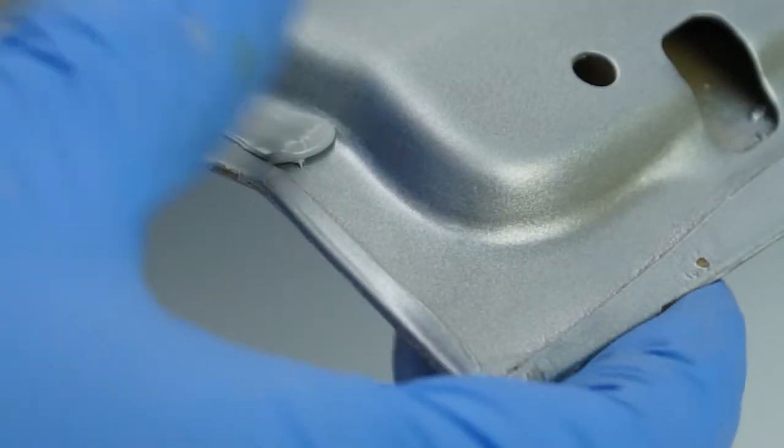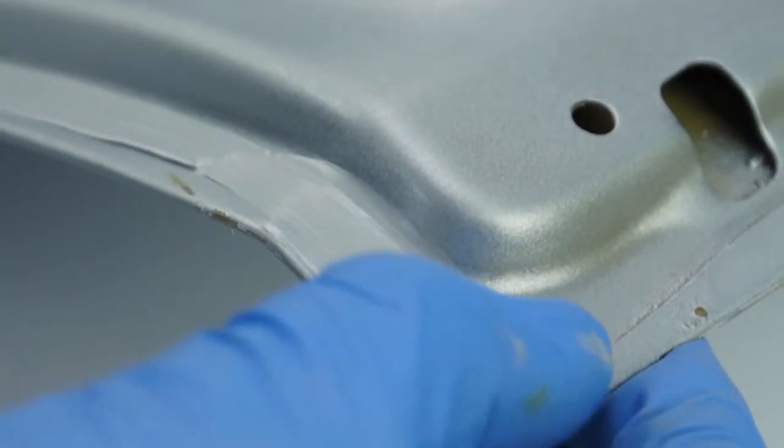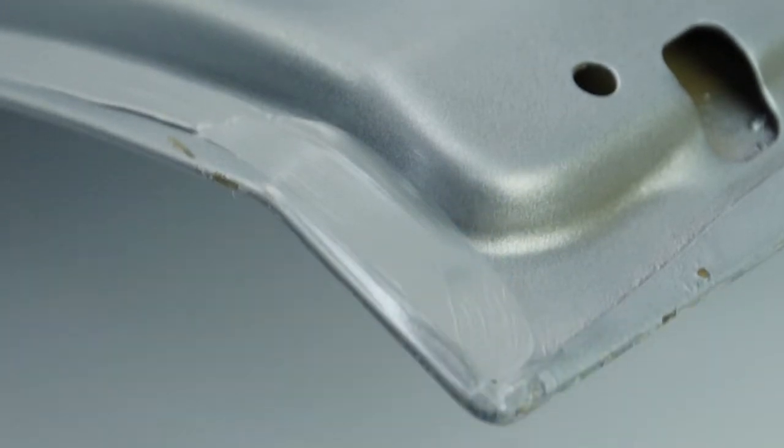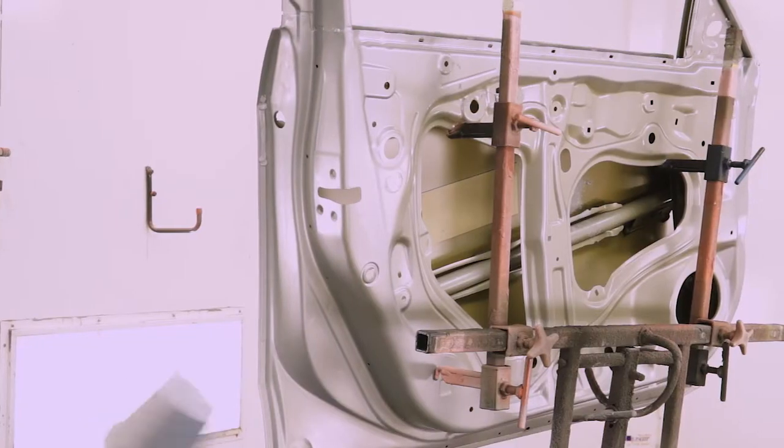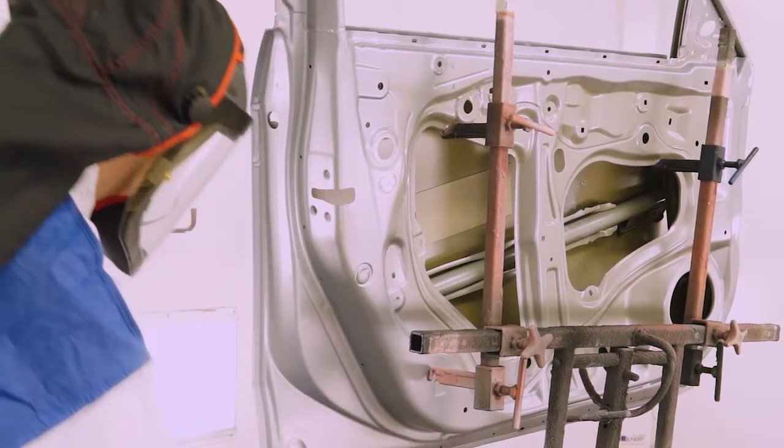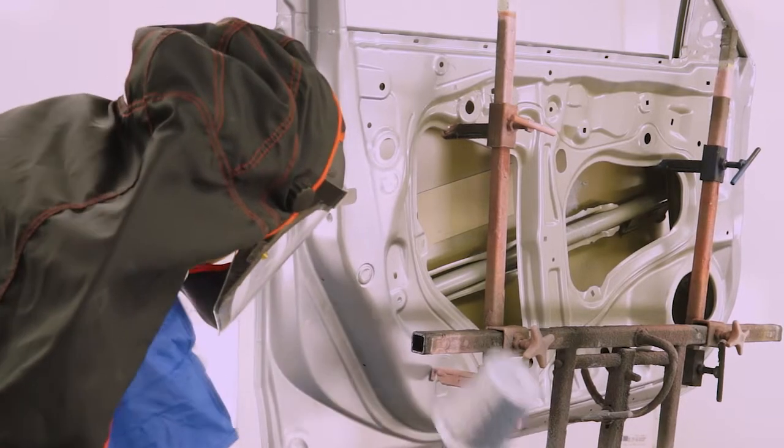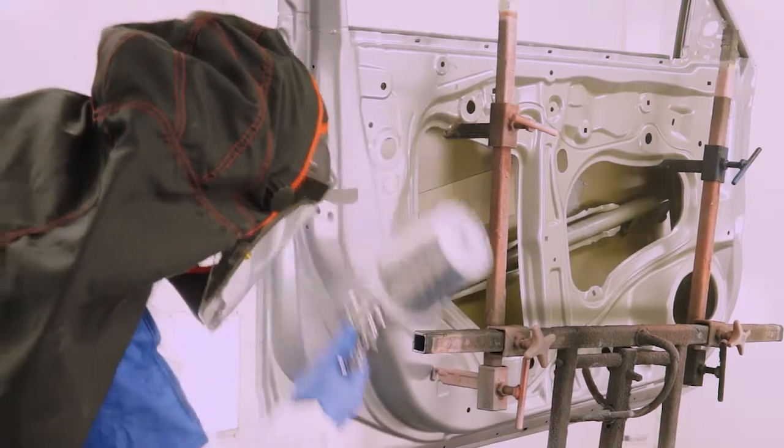The product has a skin time of 10 minutes at 23 degrees Celsius. All of the wet-on-wet sealer range are overpaintable straight away.